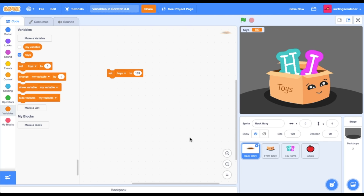The second type of value that we can store in a variable is some text, or otherwise known as a string. You'll see here that in our box we've got the letters H and I spelling 'hi'. If we go over to 'set toys', we can also set that word to a variable. I'm going to click this block and you'll see that toys is now set to the text word 'hi'.